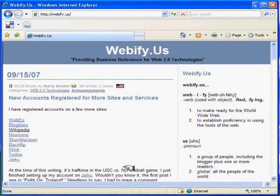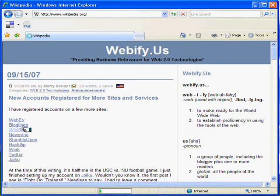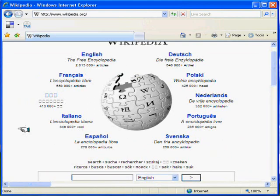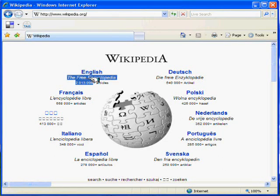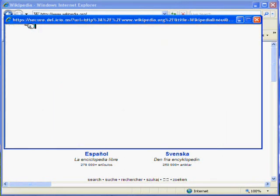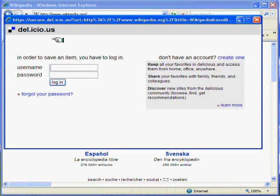Bookmarking and tagging a new site is easy. First, navigate to the site you want to bookmark. We'll save Wikipedia. These buttons are provided by Delicious. The free encyclopedia — sounds like a good description for Wikipedia, so let's highlight that. Press the tag button, and then we'll log in.